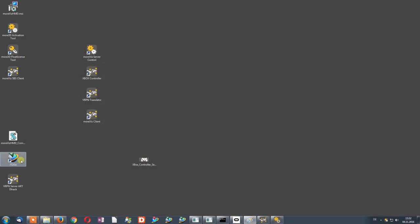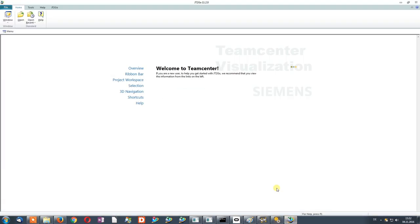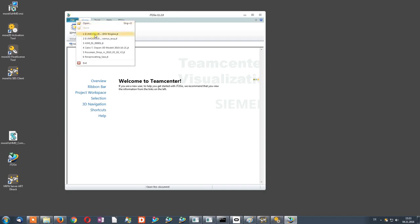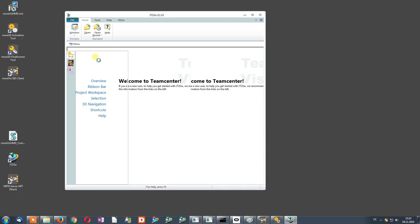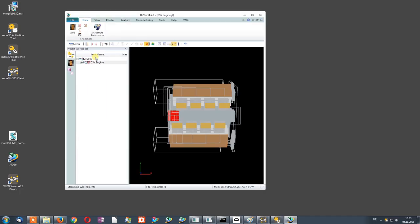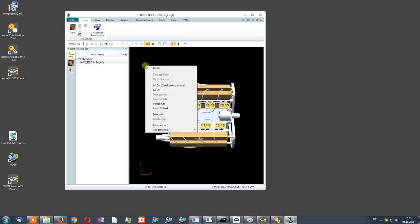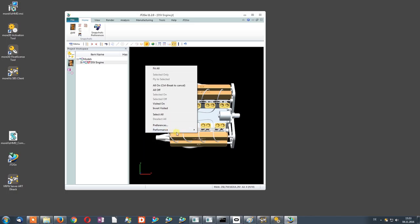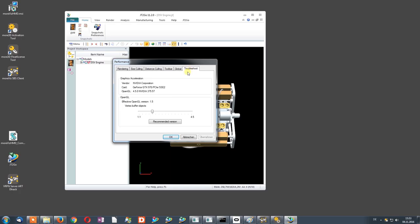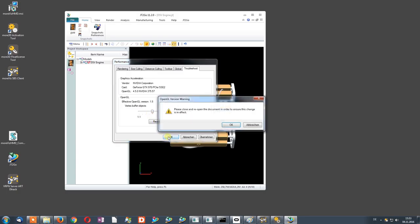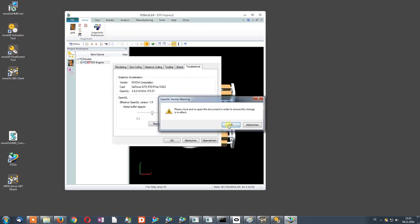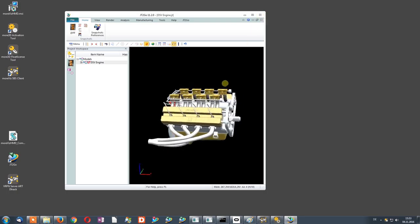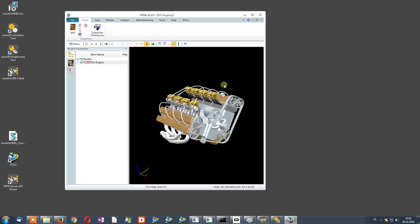Please note, for JT2Go and the same way for TC Vis applications, so with Mockup, VisView Professional and Base, you need to set the OpenGL version. You can do it by opening a random model, right-clicking into the model or into a blank space of the viewport, select Performance, Edit, and opening the Troubleshoot tab. Set the OpenGL version to 1.5 using this slider. Once you have done this, you can continue with the complete setup.